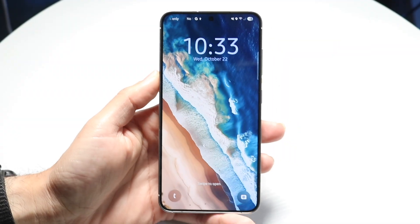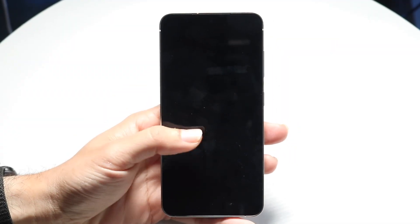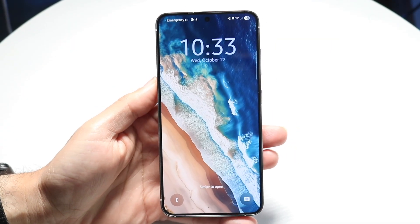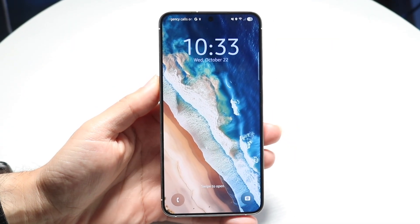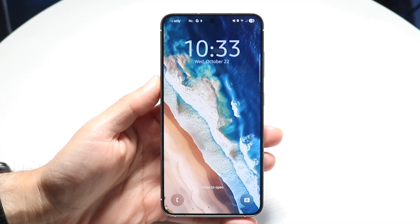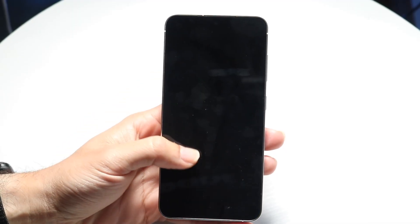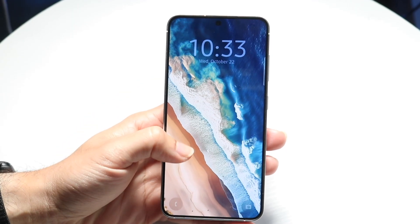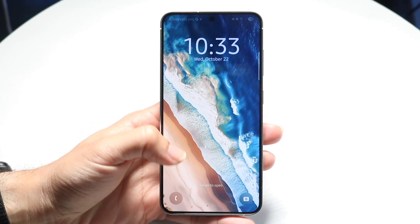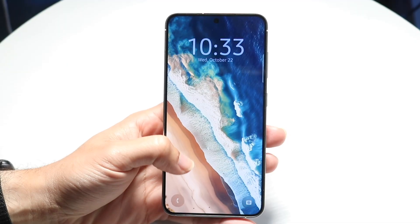So you might be in a situation where you have a locked Android phone and you're trying to see how you can unlock this device or find a way to either reset it or whatever the case is.